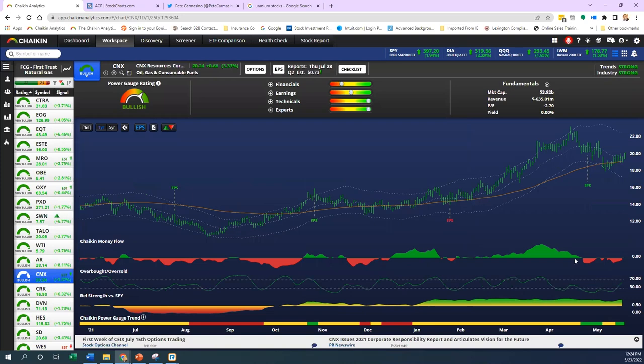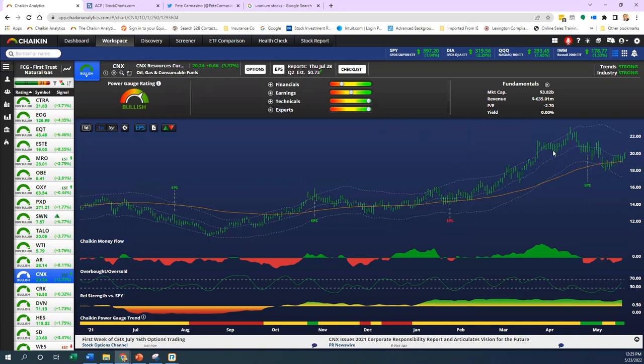Just another one, CNX Resources. This is a smaller name in the group, a $3.8 billion market cap—not small really, almost a mid-cap, but in that small to mid range. Not the best fundamentals, but the chart was looking interesting. A rising tide lifts all boats when you're seeing this.